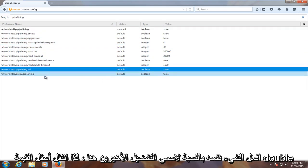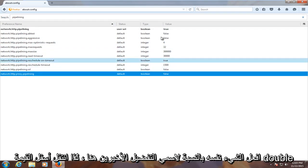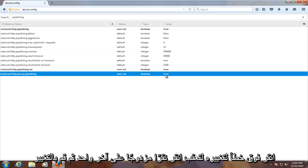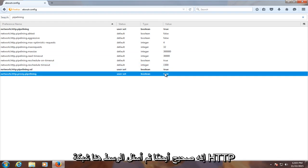Do the same for the last two preference names here. So go underneath value, double click on false to change it to true. Double click on the last one and change it to true as well.